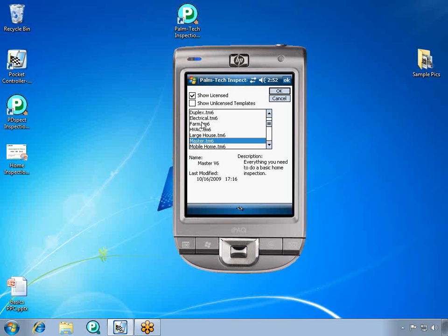We have a list of different forms available, which are the same as the ones that are available on your desktop computer. We want to use the master template, so we'll click on Master and then click OK.